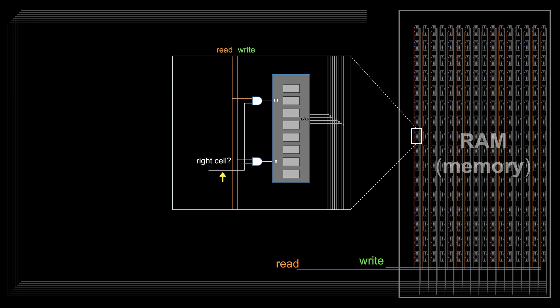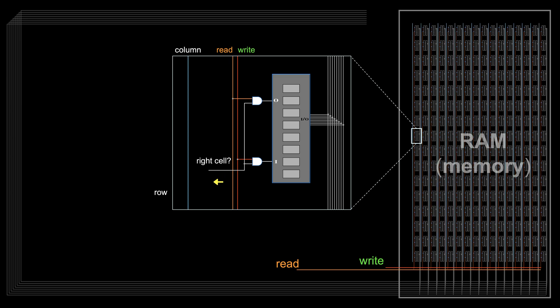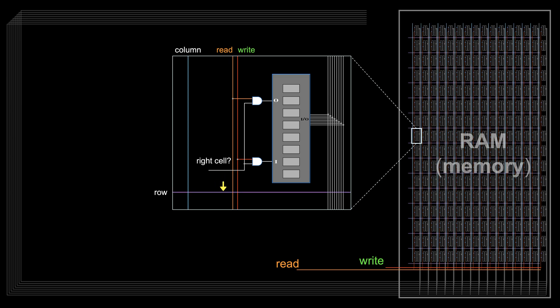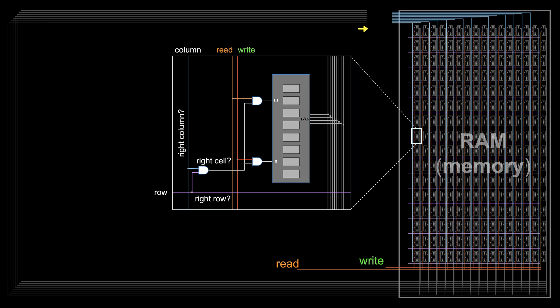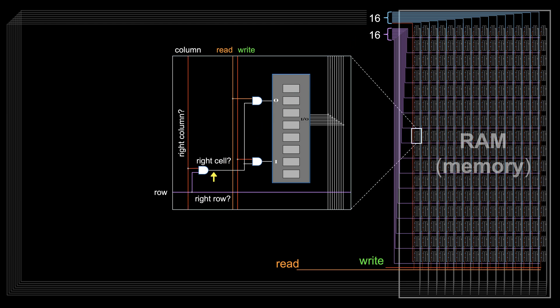The address wires can be reduced if you realize that the location consists of column and row position. So we lay column and row wires around the cells, with the AND gate checking if it's at the right column and right row. So now we only need 16 plus 16 control wires, compared to the 256 before. Users pick the right cell by turning on the corresponding row and column wires.